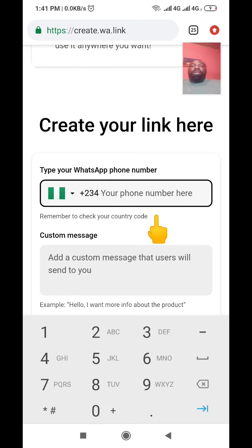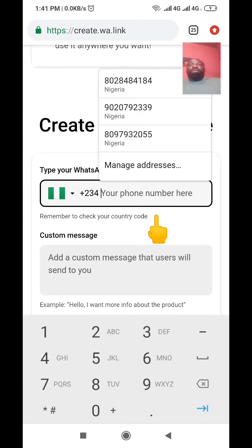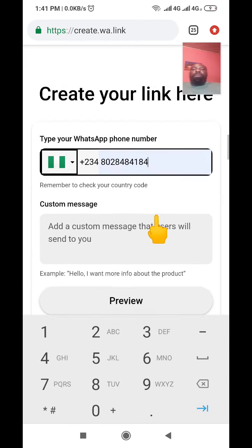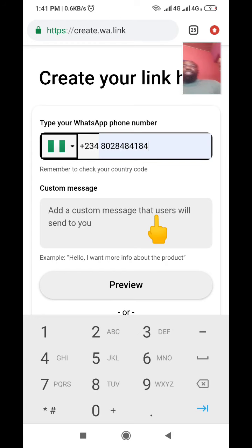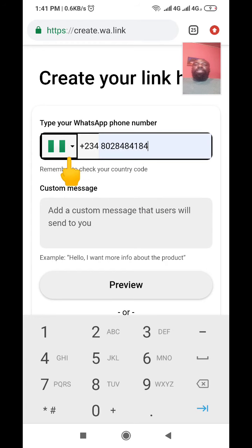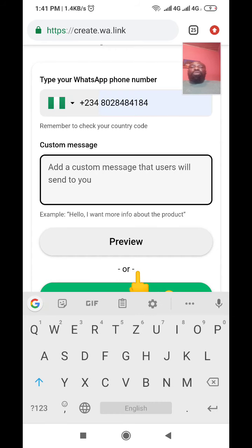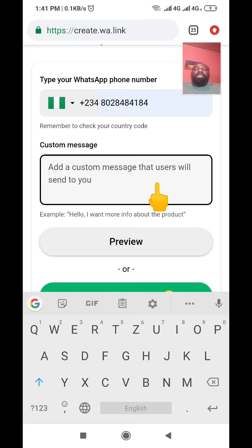Clicking it brings you to a place where you put in your phone number. Enter your phone number and make sure your country is selected — I'm in Nigeria so I select that. Then enter your phone number in the field.